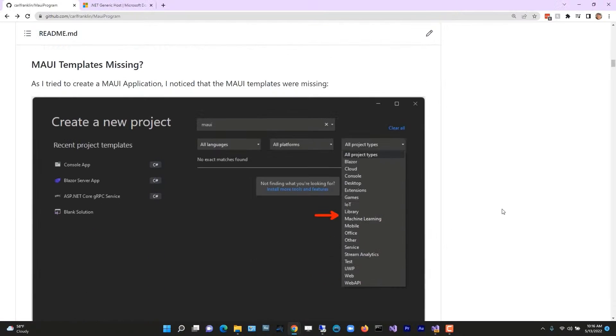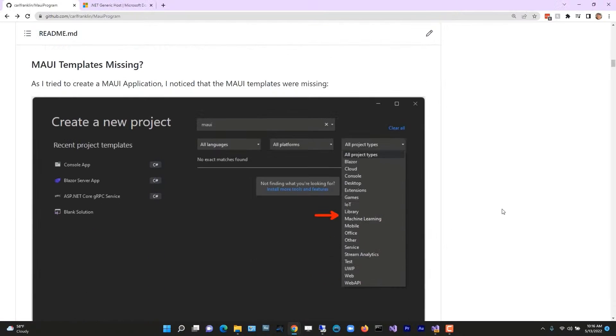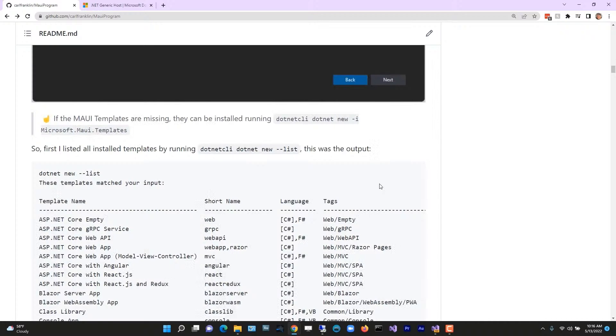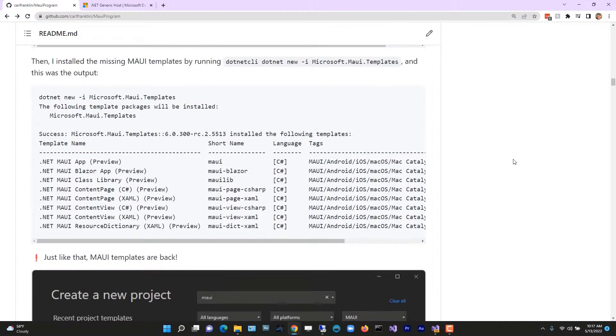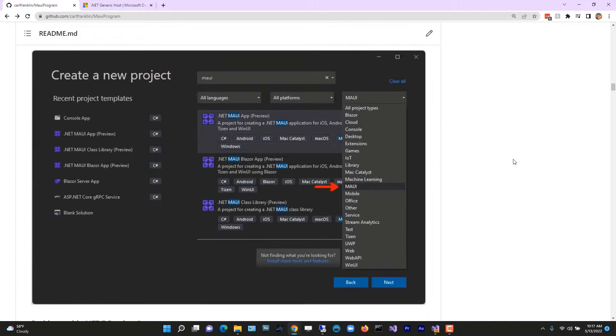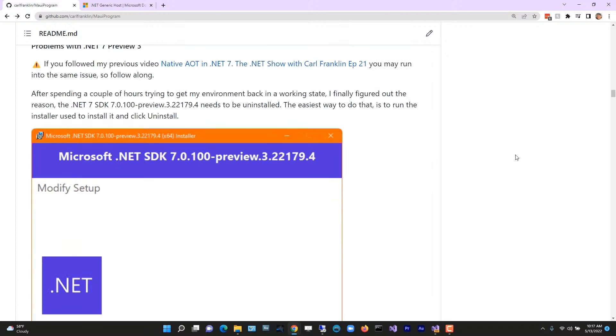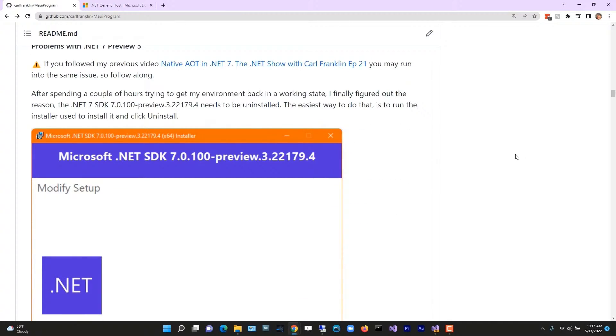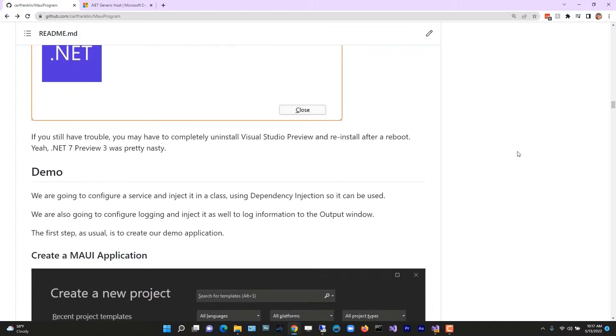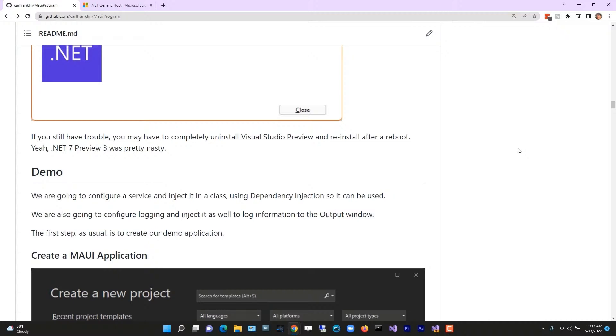Now, here's a little problem I've noticed: my MAUI templates were missing because the .NET 7 preview 1 that I installed last week was not good. I had to completely uninstall .NET SDK 7.0 preview 3, and I had to completely uninstall Visual Studio 2022 preview and reinstall it in order to get back to MAUI in .NET 6. Happy days.